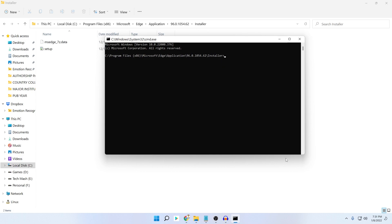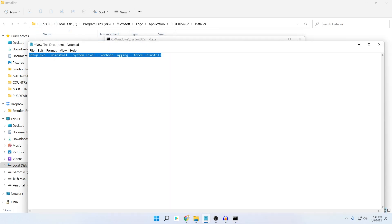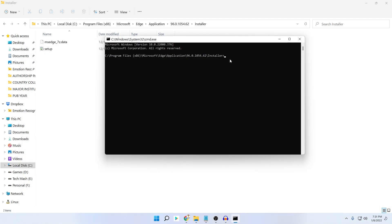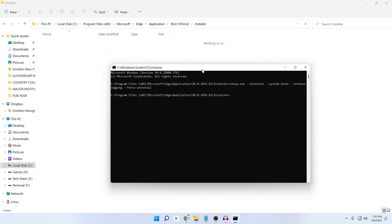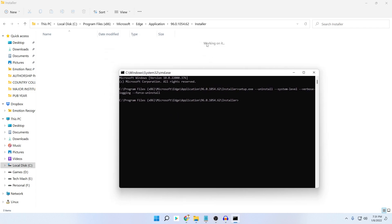Now you need to copy the uninstall command — it will be available in the description. Paste it into the Command Prompt and then press Enter. You will be prompted to confirm, so press Yes.